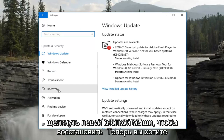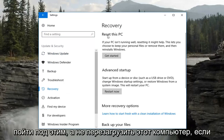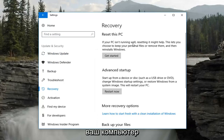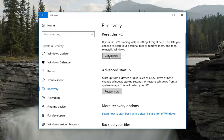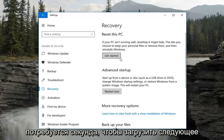On the left, you want to left click on Recovery. Now go underneath where it says Reset this PC. If your PC isn't running well, resetting it might help. This lets you choose to keep your personal files or remove them and then reinstalls Windows. Left click on the Get Started button and it will take a second to load the next prompt, so just be patient.